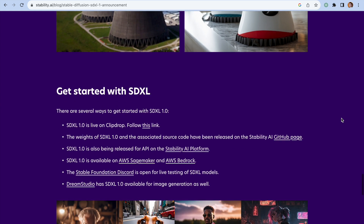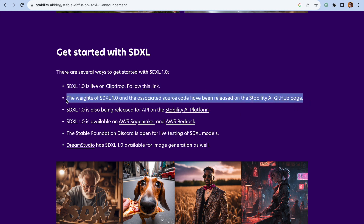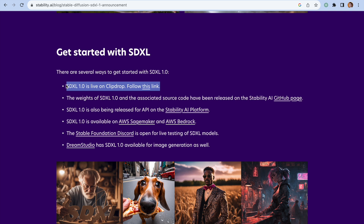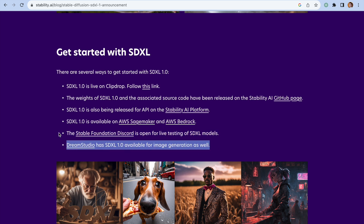Another interesting thing is that this model is available as source code, meaning you can install it on your local machine and run it independently. If you don't want to do that, you can also use it via Clip Drop — a set of tools created by Stable Diffusion — or as a Discord bot, the same way we interact with MidJourney, or as Dream Studio. In this video, I will use Stable Diffusion and MidJourney to compare them side by side and see how great they are at generating highly realistic images.